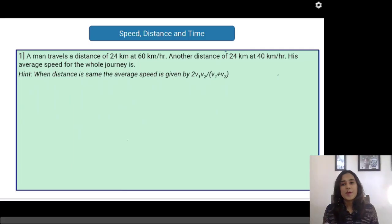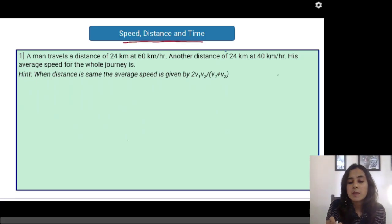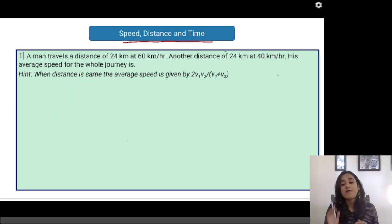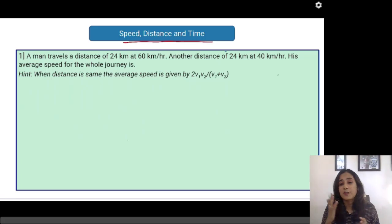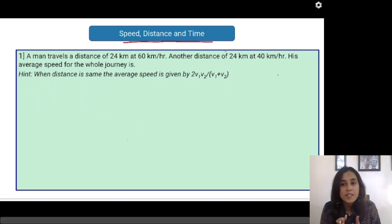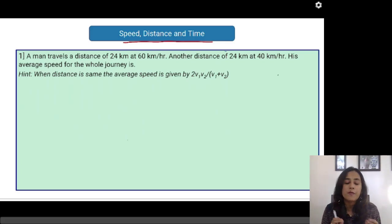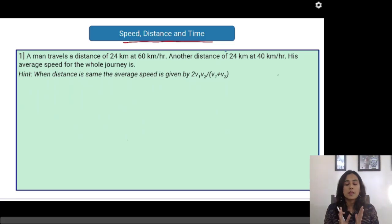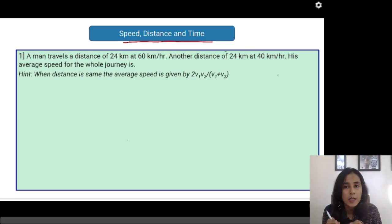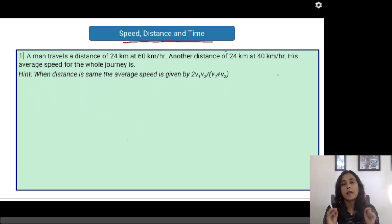Hi guys, welcome to this video. I am your quantitative ability tutor, Kasturi Sanab. In today's video, we are going to talk about speed, distance and time. This is the fourth or fifth time I am taking the revision of speed, distance and time. We have studied the basics, studied it in the context of trains, and boats and streams. But this is a different kind of question, and these questions are going to ease your life because we are going to discuss a few important shortcuts you must be aware of.